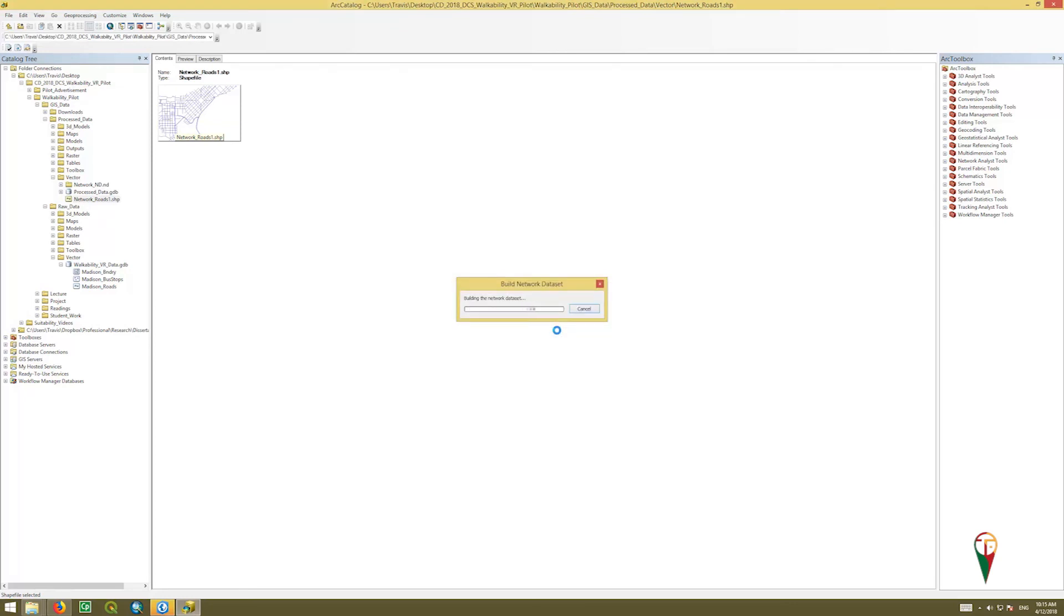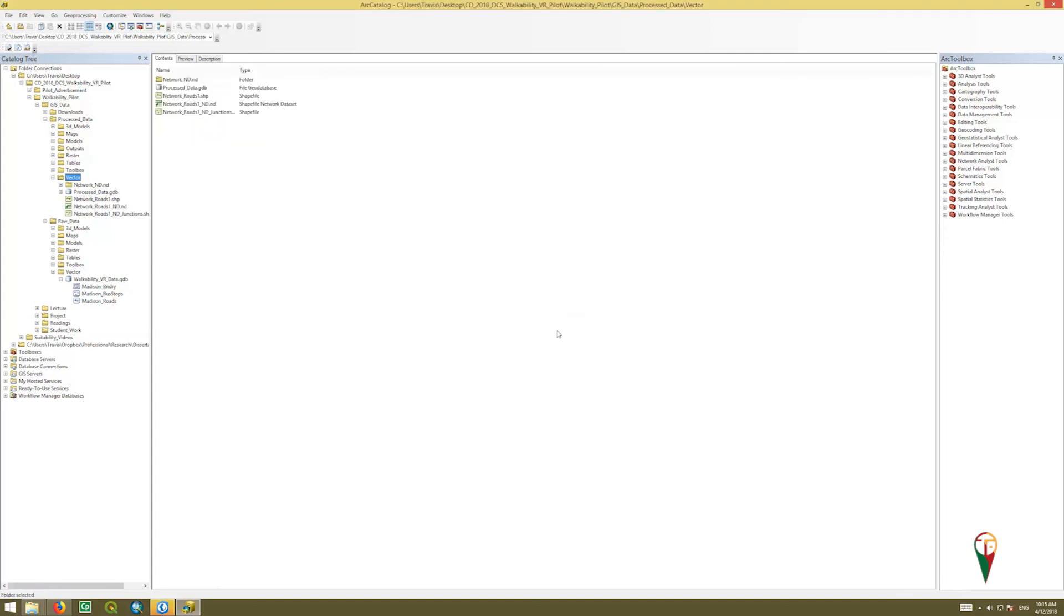But what we'll end up with then is a network data set for Madison that we can look at, and the software can see in terms of how people walk where. Now, one of the big assumptions of this method is that we're basing it off of street center lines. Every street has a sidewalk or a place for people to walk, and we know that's not true, but that's the level of data we have, so at least it'll give us a first broad brush look at areas that are accessible to these bus stops that we're going to be looking at.